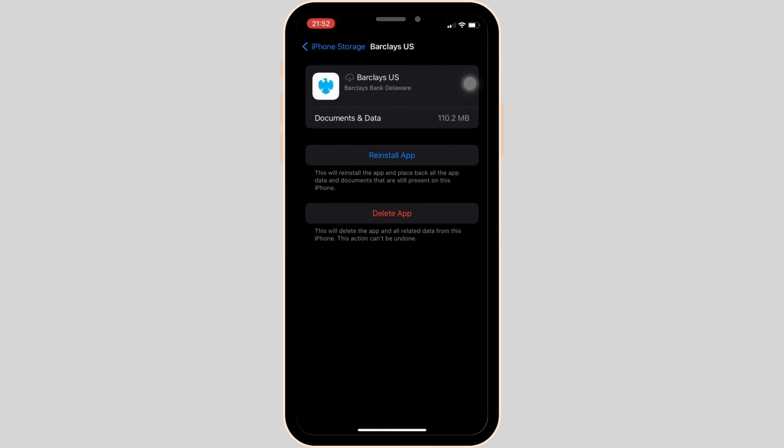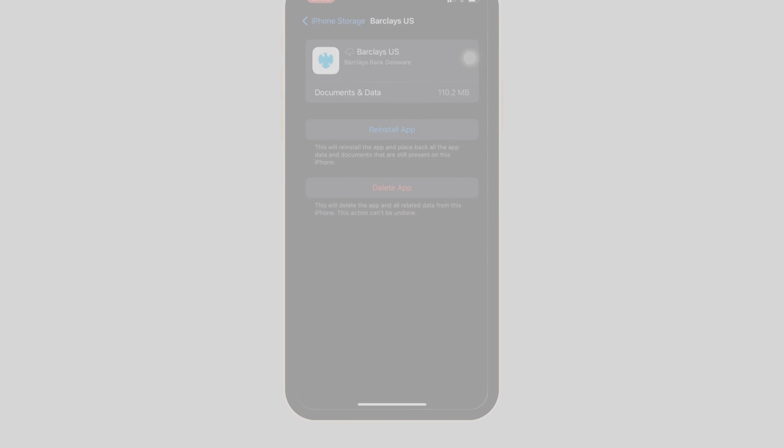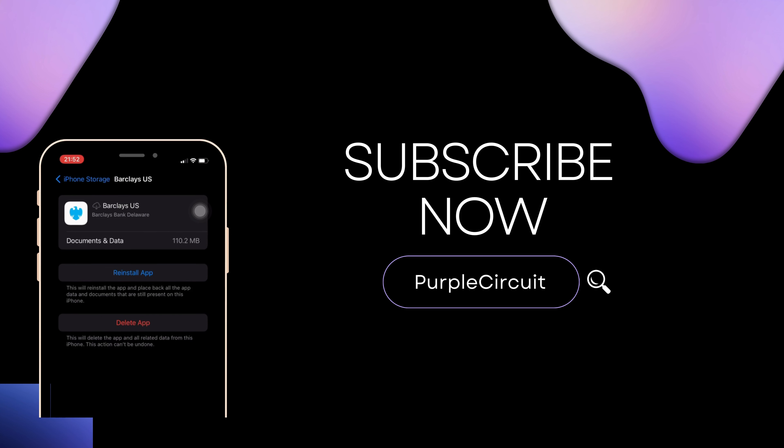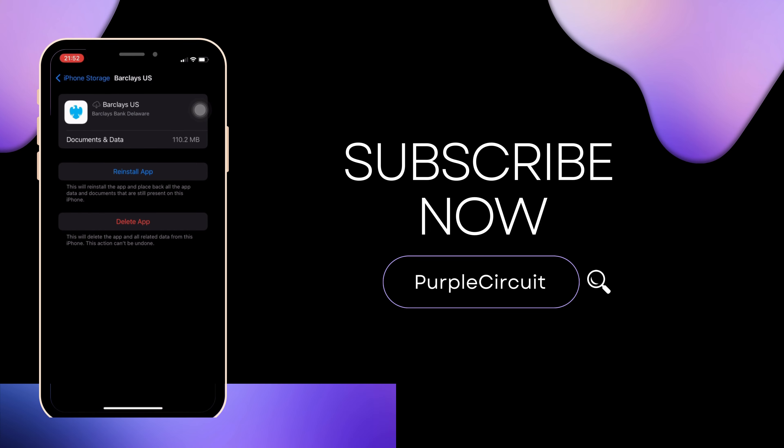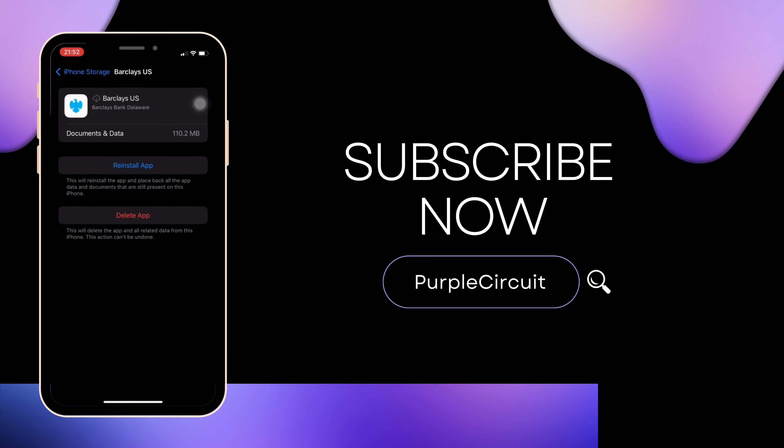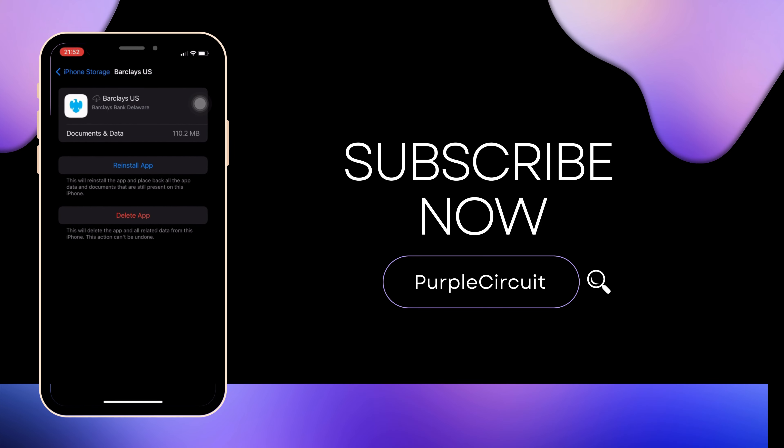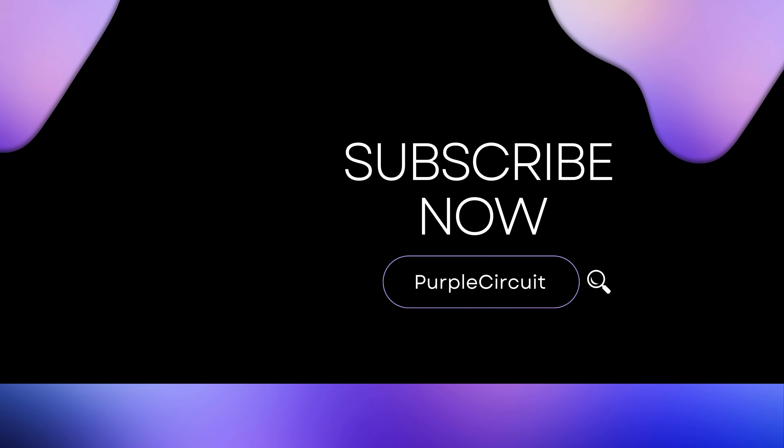So that's all for today and this is simply how you can fix Barclays US app not working. Make sure to smash the like button and consider subscribing if you found this video helpful. We'll see you in the next one.